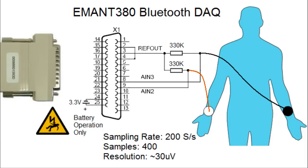The sampling rate is a multiple of the power line frequency, which is 50 Hz in our case. When reading waveforms, the EMANT380 resolution is around 30 microvolts.